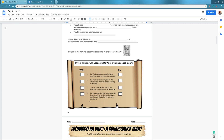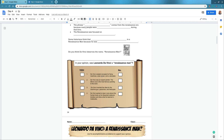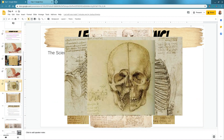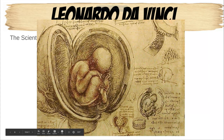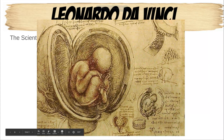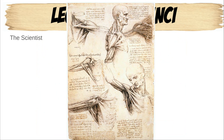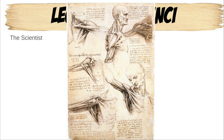In your opinion, was Leonardo da Vinci a Renaissance man? There are questions one through five here, and we're going to look through some pictures to help you determine your answer. To begin, we're going to look at different pictures of things Leonardo da Vinci did as a scientist. We can see that he drew the womb, the fetus in the womb, and different parts of the human body — different muscles.